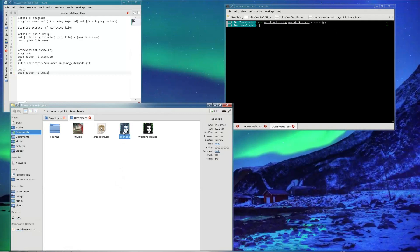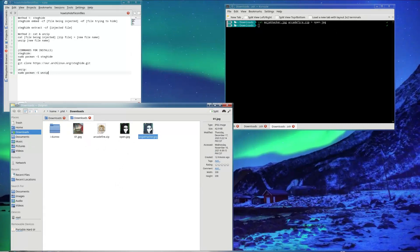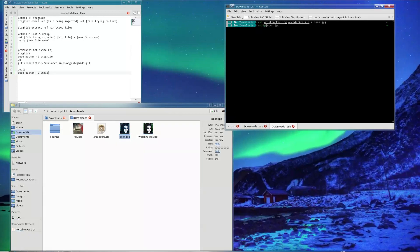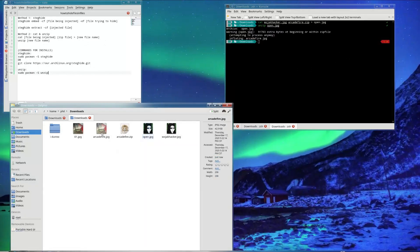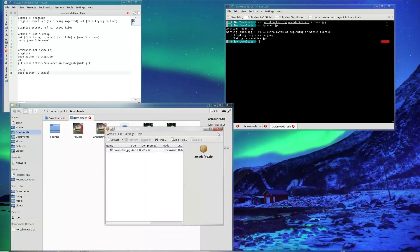The new JPG file is created. Arcade fire is 49 to 42 kilobytes and WojakHacker is 89 kilobytes. Then you type in unzip — you need to install it with the command: sudo pacman -S unzip — then type in open.jpg, and it unzips arcade fire.zip into arcade fire.jpg. That's how you do method one.